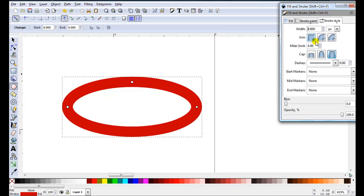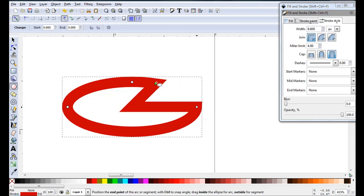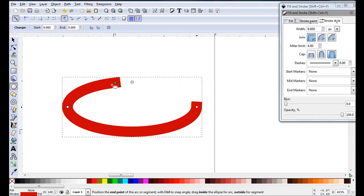I don't have to worry about join or cap this time. I don't have a starting point or an ending point and I don't have any corners. And as this is still an ellipse, I can actually still come in and edit it. So if I want to open it up, I can.